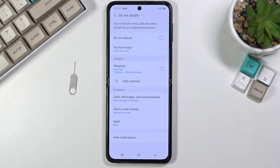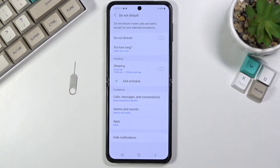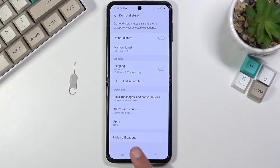Going back, we also have alarms and sounds, so you can select what kind of alarms and sounds will be able to go through when Do Not Disturb mode is enabled. Also, what kind of apps will give you notifications and additionally what notifications will appear and how they will appear.